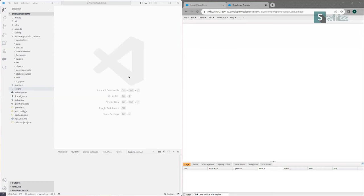Welcome back everybody. In the previous sessions we have seen how to install Salesforce CLI, how to install Visual Studio Code, how to install the Salesforce Extension Pack, and make connectivity between all of those things — and also connect our Salesforce org with Visual Studio Code.